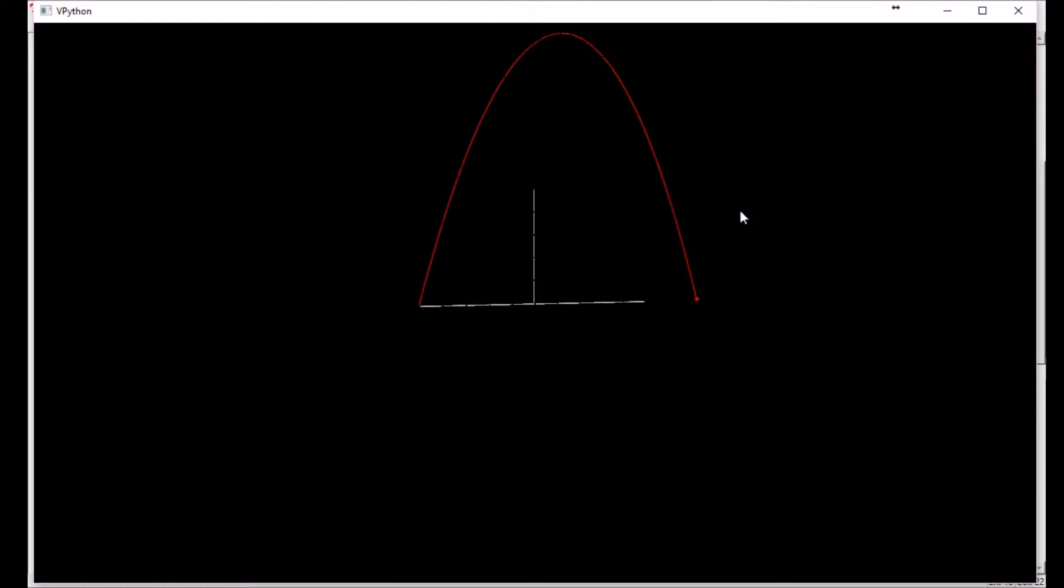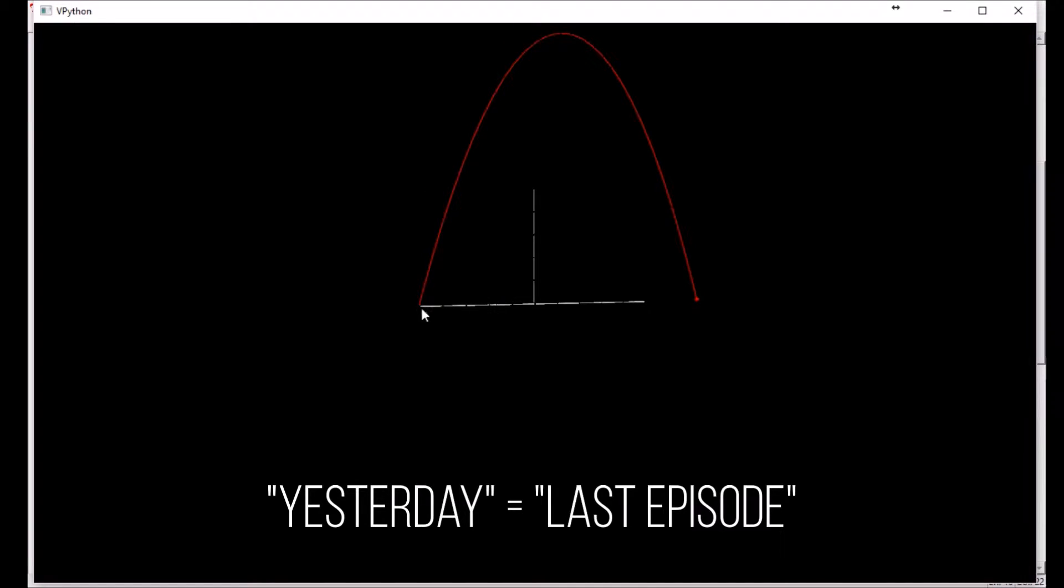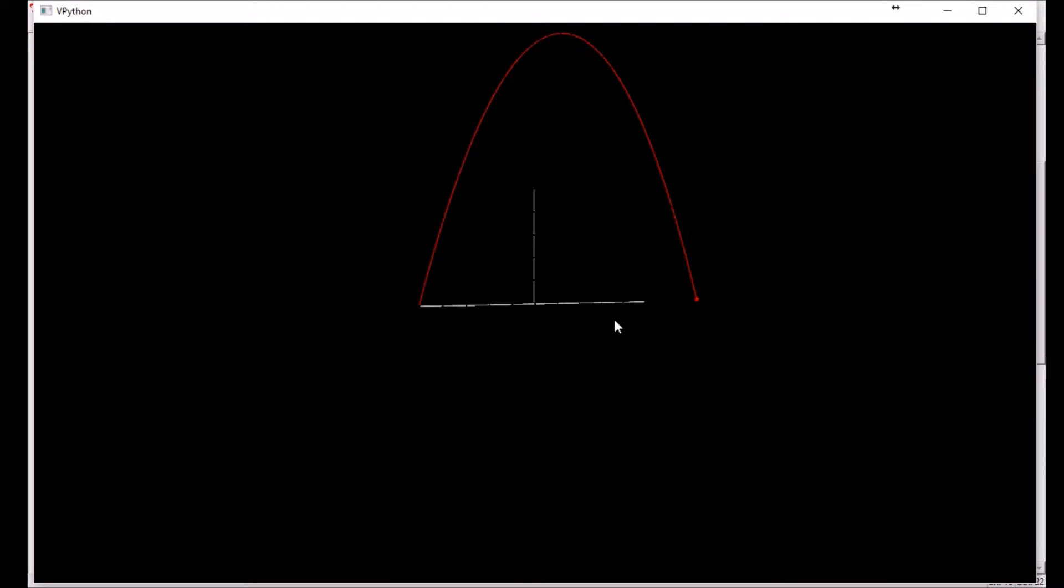So today we're going to try to fix a little problem we encountered yesterday. I guess it's not really a problem, it's more a shortcoming. Last time we added these ruler markings to our projectile motion simulator and they're pretty helpful, but it's not straightforward ahead of time to figure out how far you need the rulers to go. Obviously you don't want them going off to something ridiculous like a million because that's going to use up unnecessary computer time.